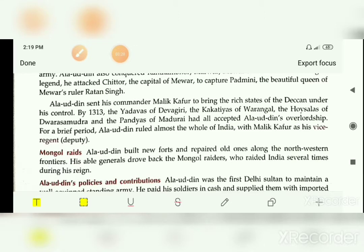Khalji stopped the Mongol attacks by building new forts and repairing old ones. His generals and military commanders were very strong and capable. They led the army and fought against the Mongolians. This is how Khalji faced the Mongol attacks.